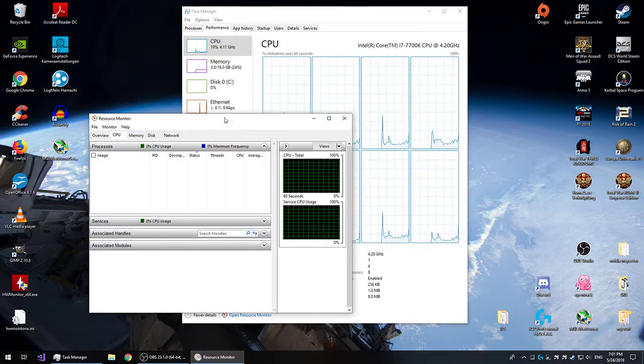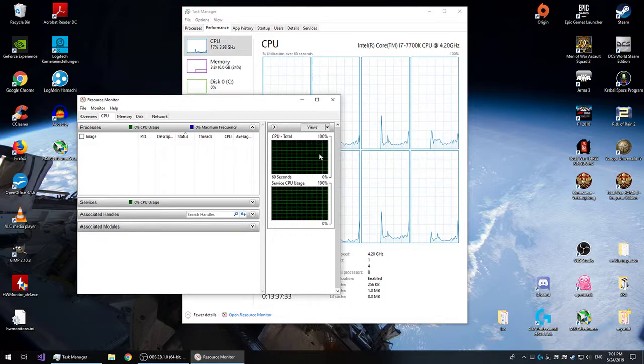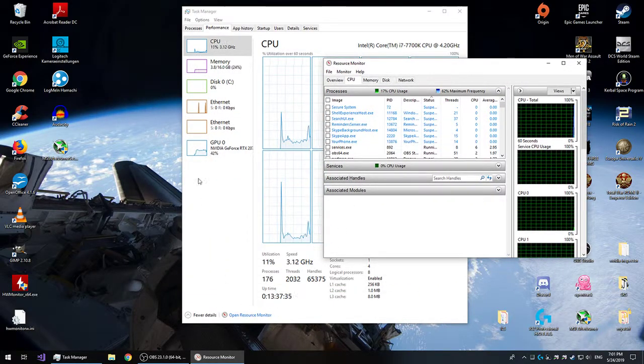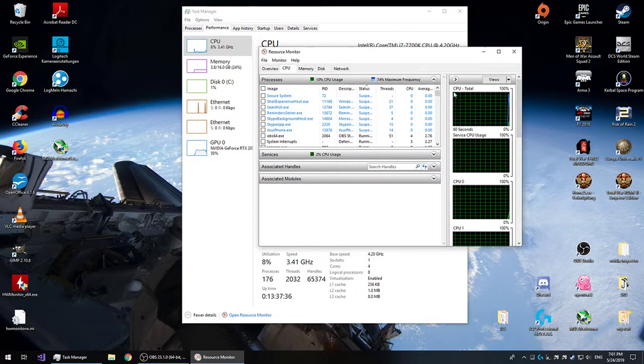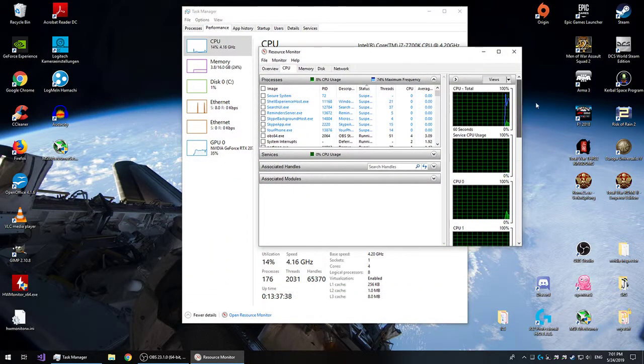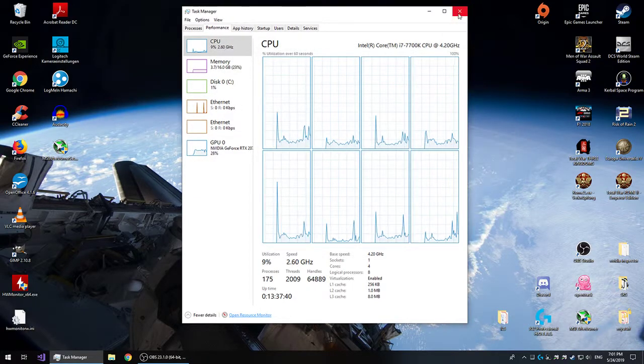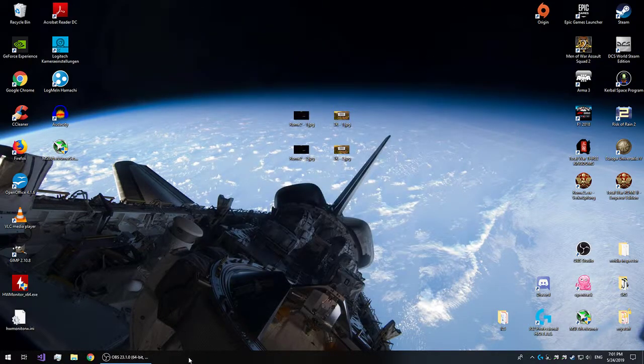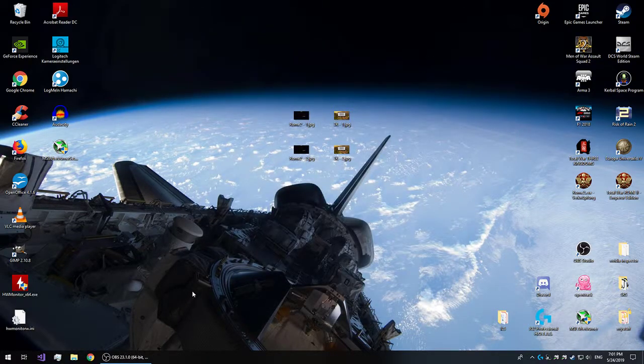You might have to look for the Resource Monitor and open that up instead. Depends on what Windows you're using. Having said that, let's go find that file, shall we?